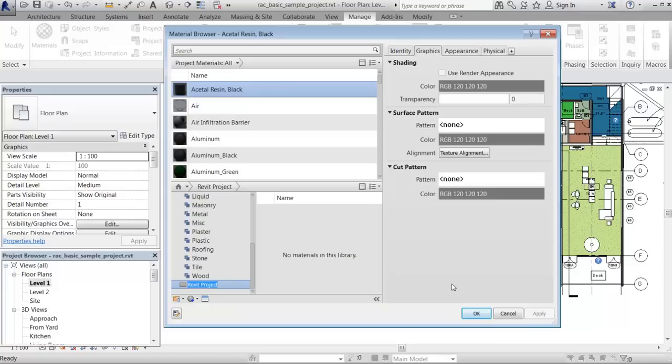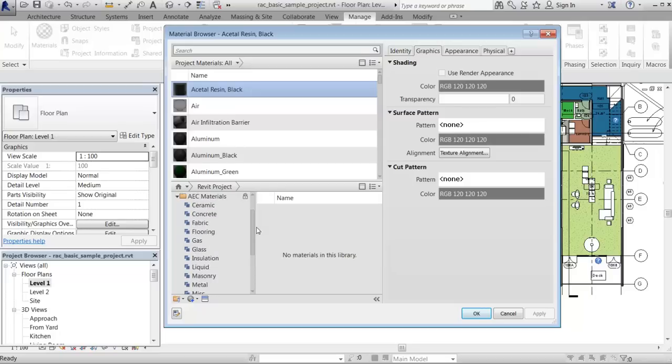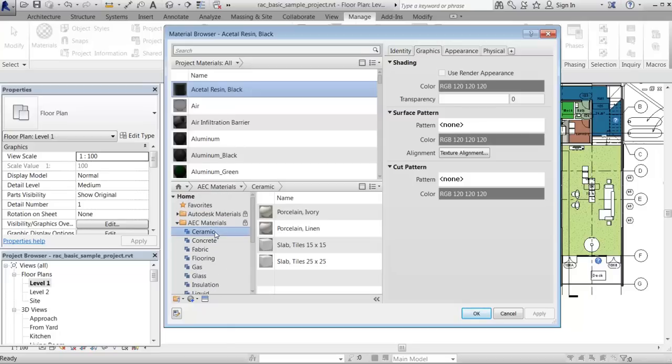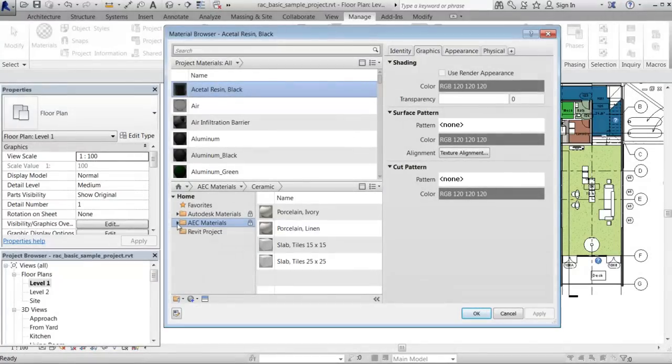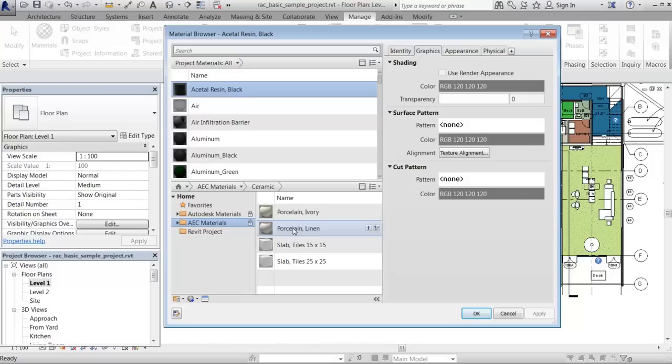To populate the new unlocked user library, you drag materials from one of the Autodesk supplied libraries, or from another user library, or from the project materials list. In this example, you add the linen-colored porcelain material from the AEC material library into the new Revit project user library.